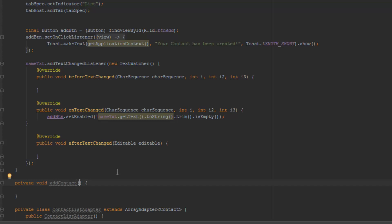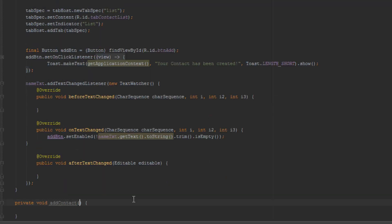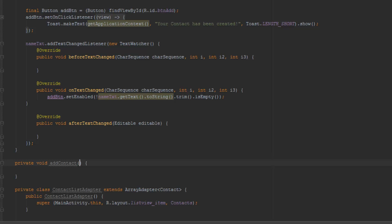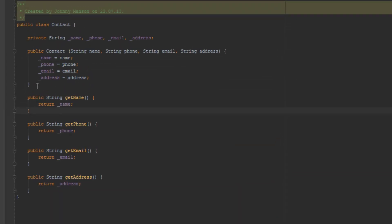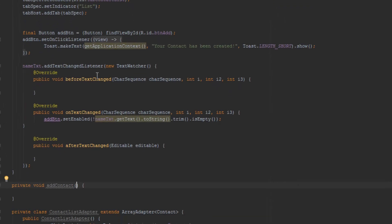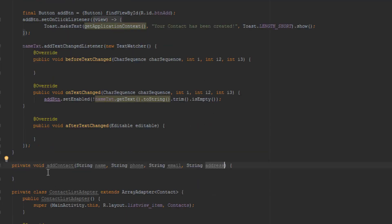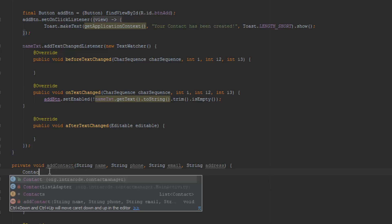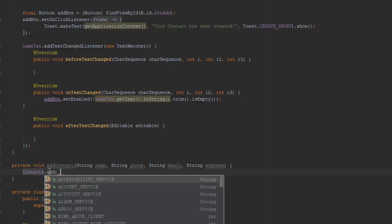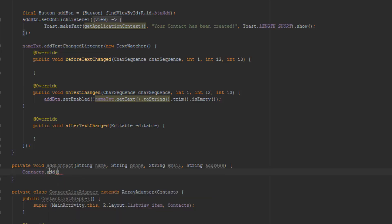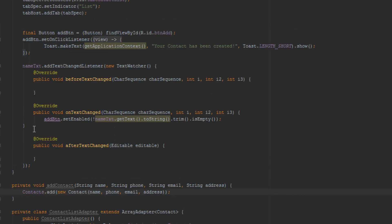I'm sorry because I haven't really been working on this project for quite a while. Whenever the button is clicked we're going to get all of the text views and read all of the inputs and create this contact. We're going to need all of these parameters — those are the parameters we will need for sure — so we're just going to copy and paste them in here. Then we can just do contacts.add and then new Contact, passing through all of these parameters: name, phone, email, and address.